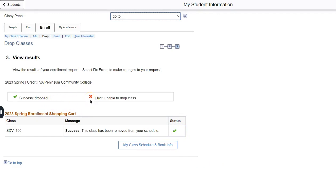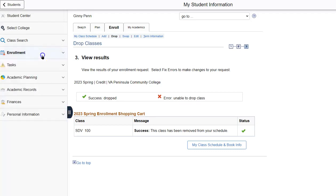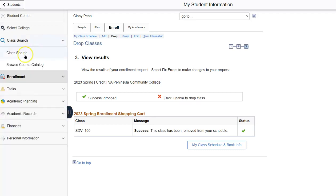From here, if you have other classes, you can look at your class schedule. Or you can go back and add additional classes here through class search. Thank you.